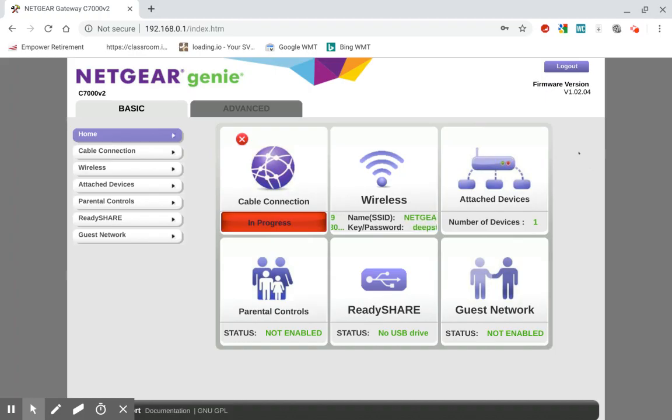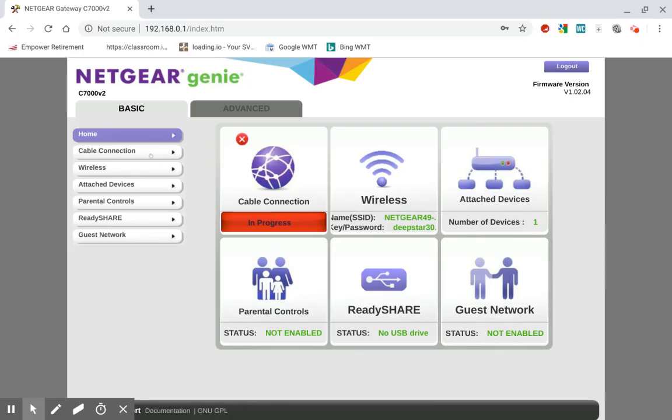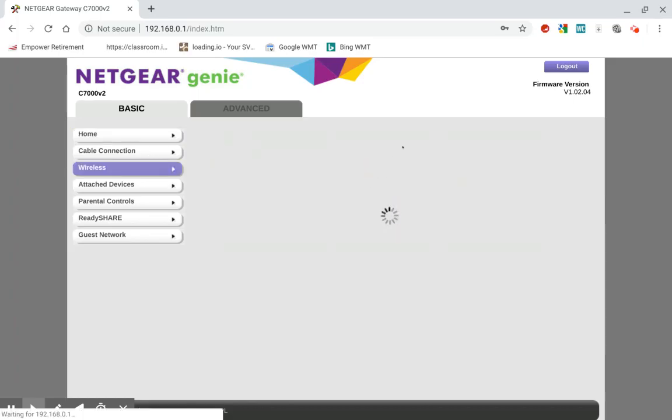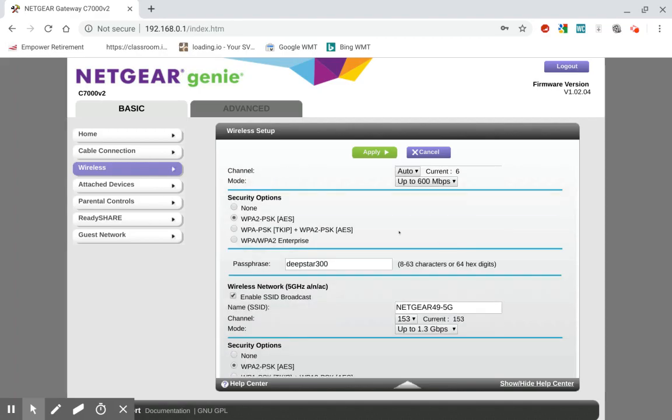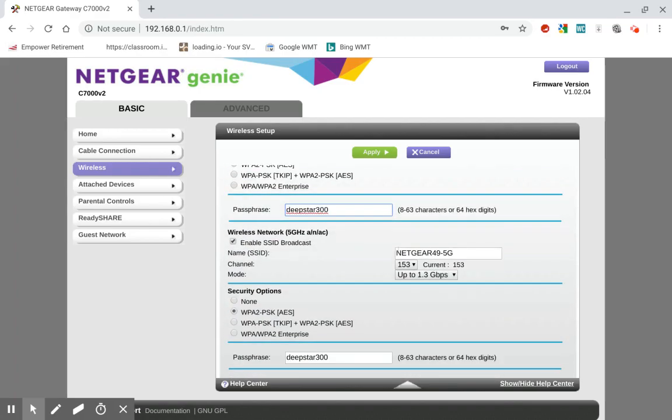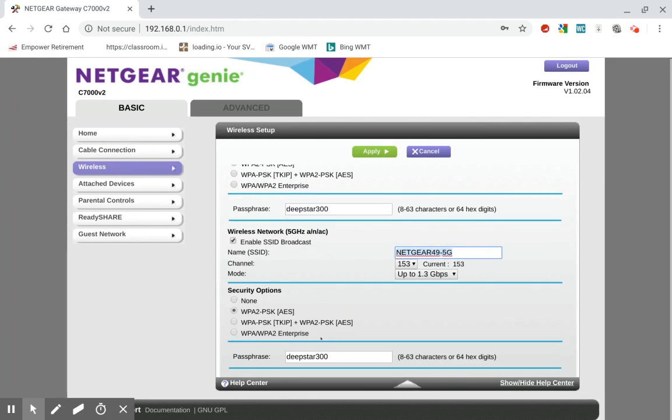If you want to get to your wireless network settings, you click this big button right here that says wireless, and then you can change your name for your network like this right here. And there's the password and here's the other network and here's the other password.